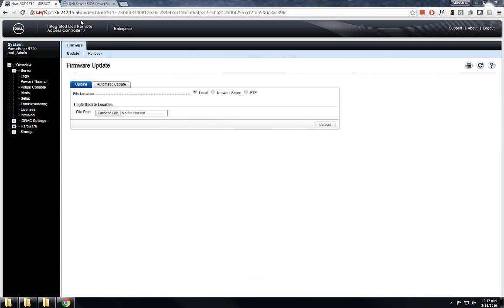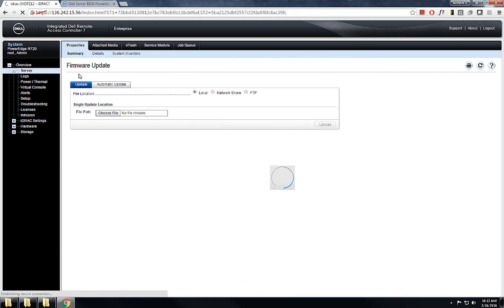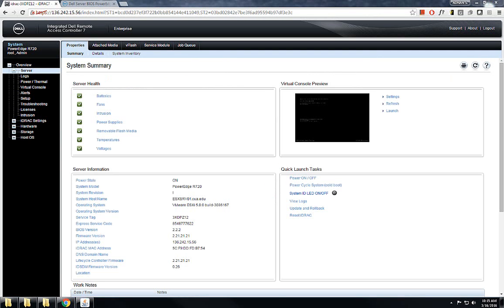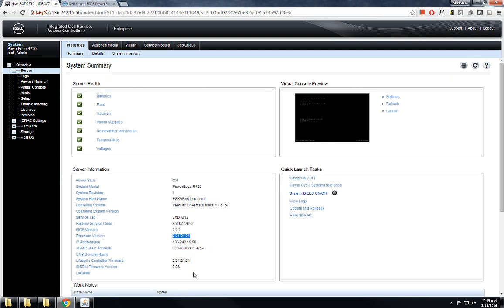Let's refresh the screen. As you can see, the firmware has been upgraded to the latest firmware version. The next step is to update the BIOS on the server itself.